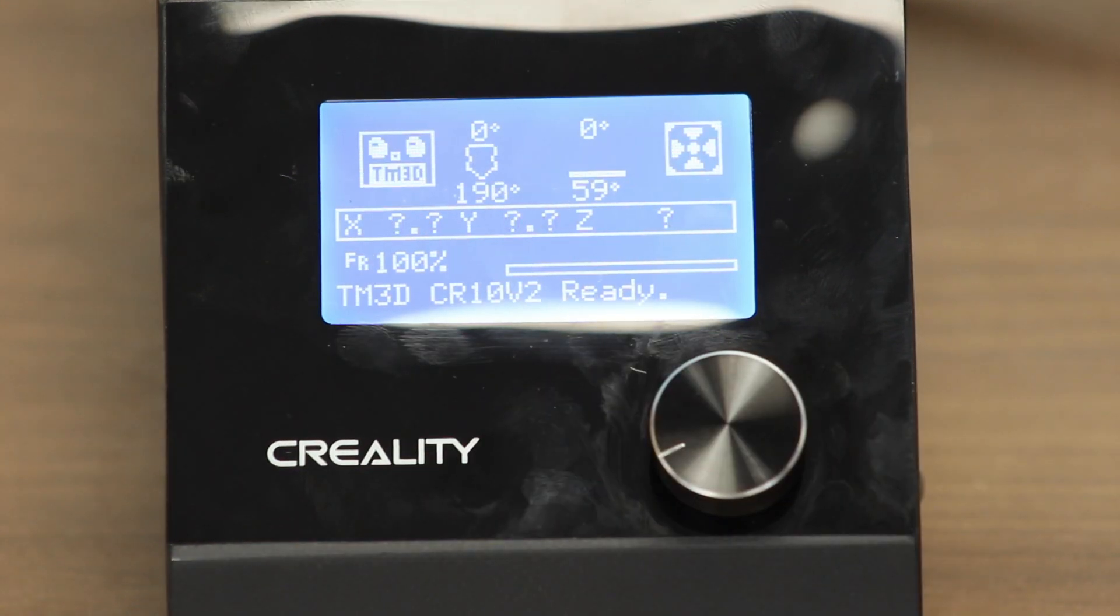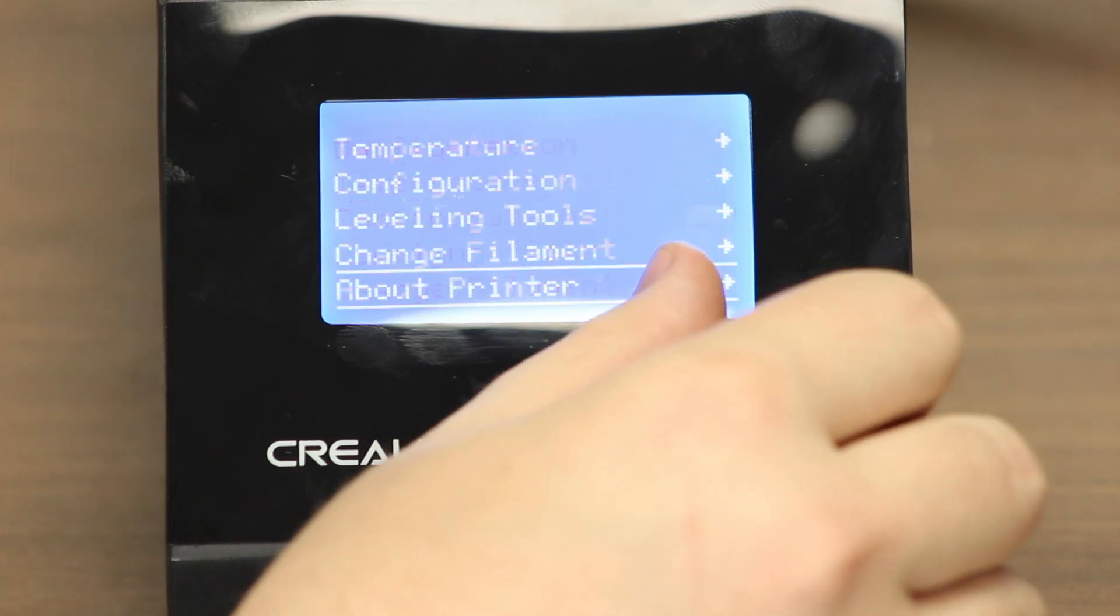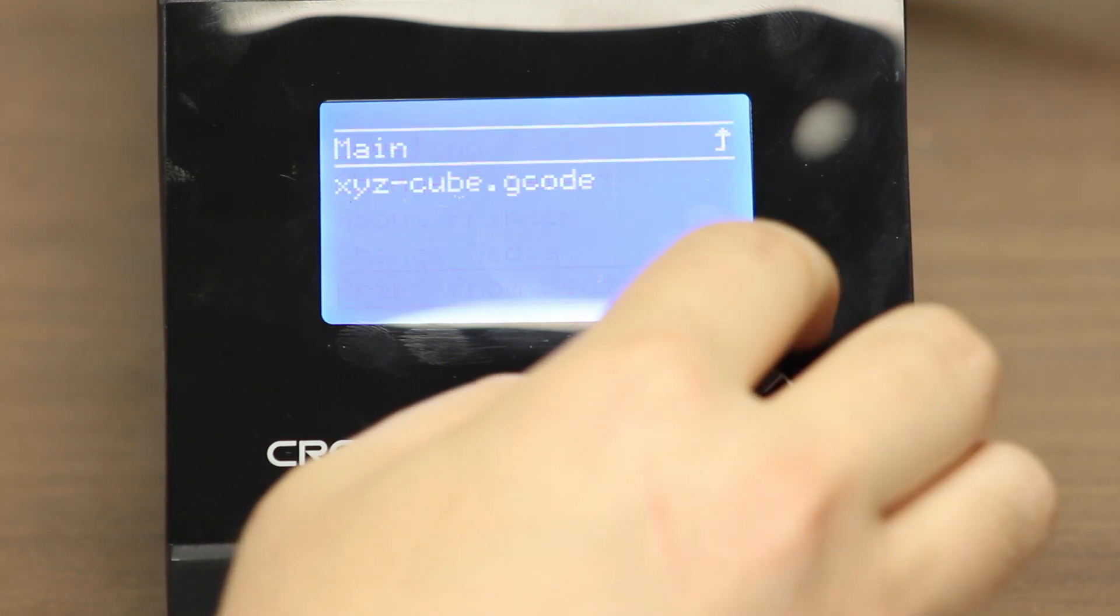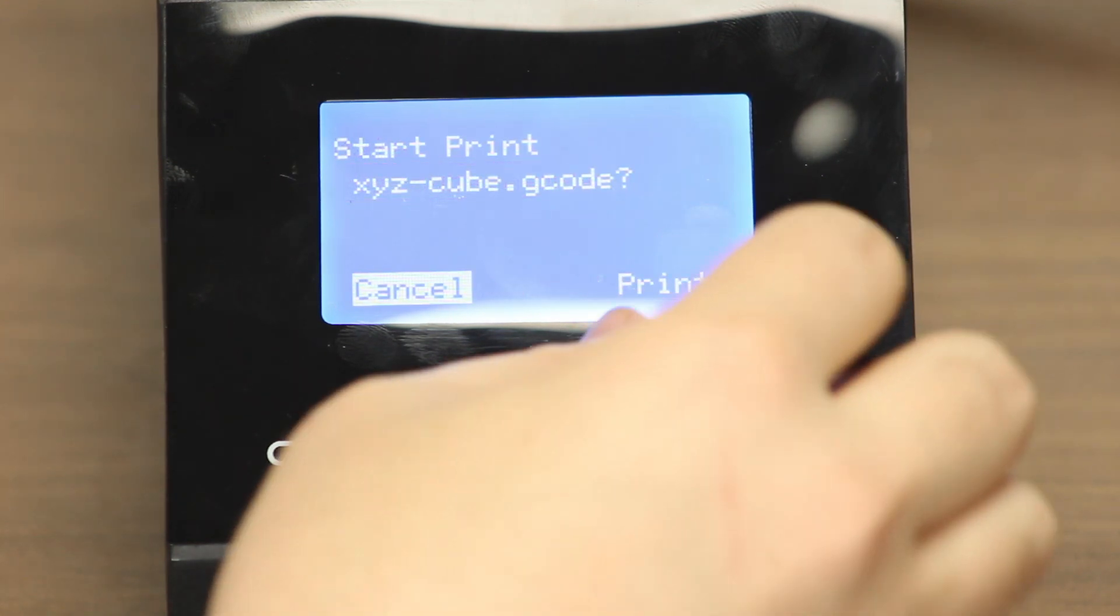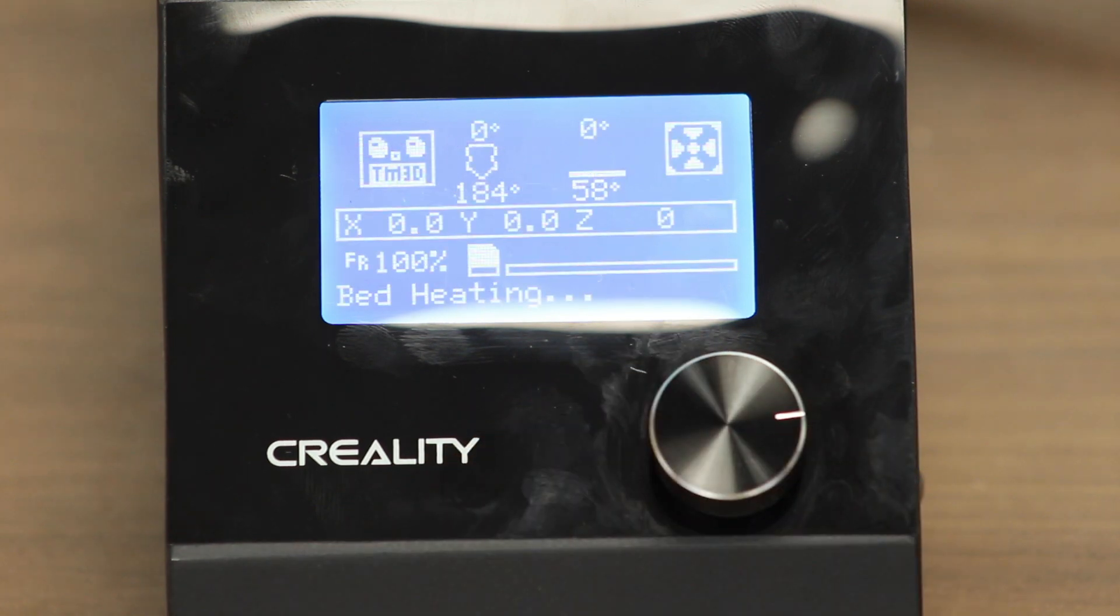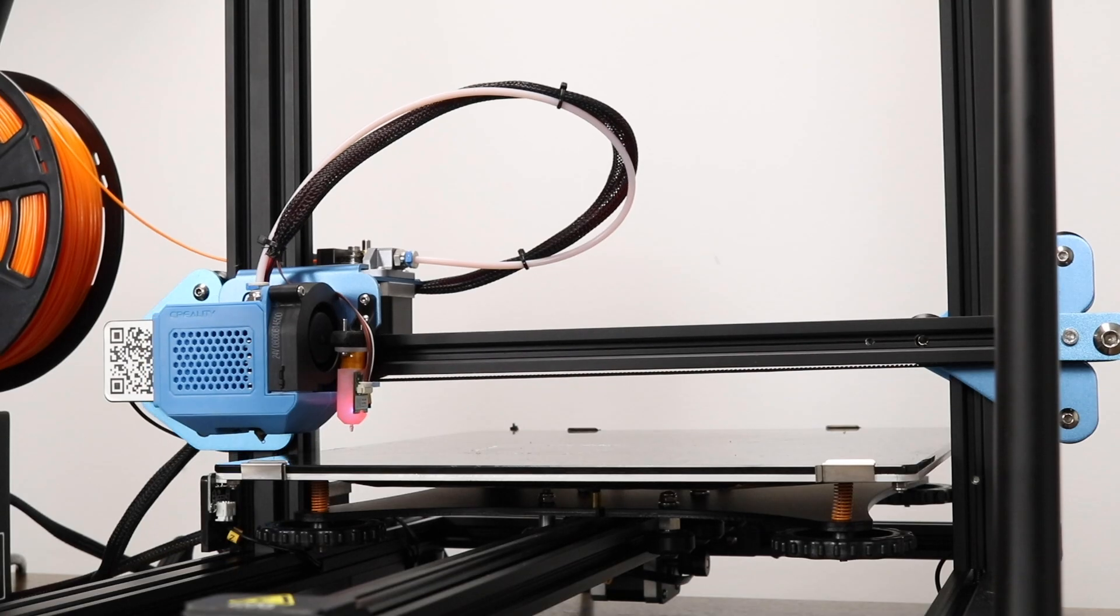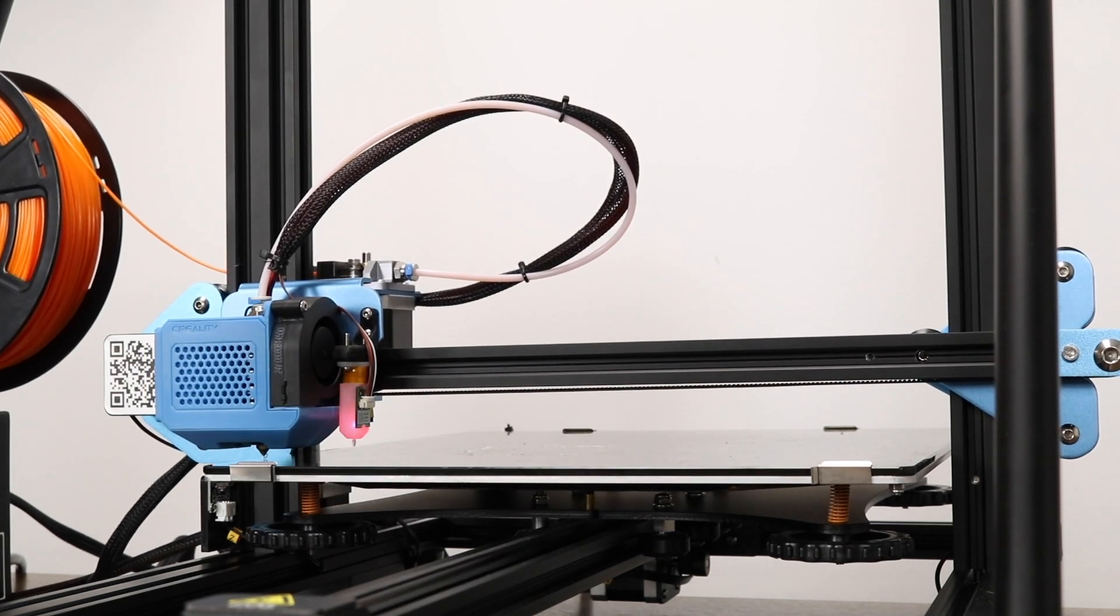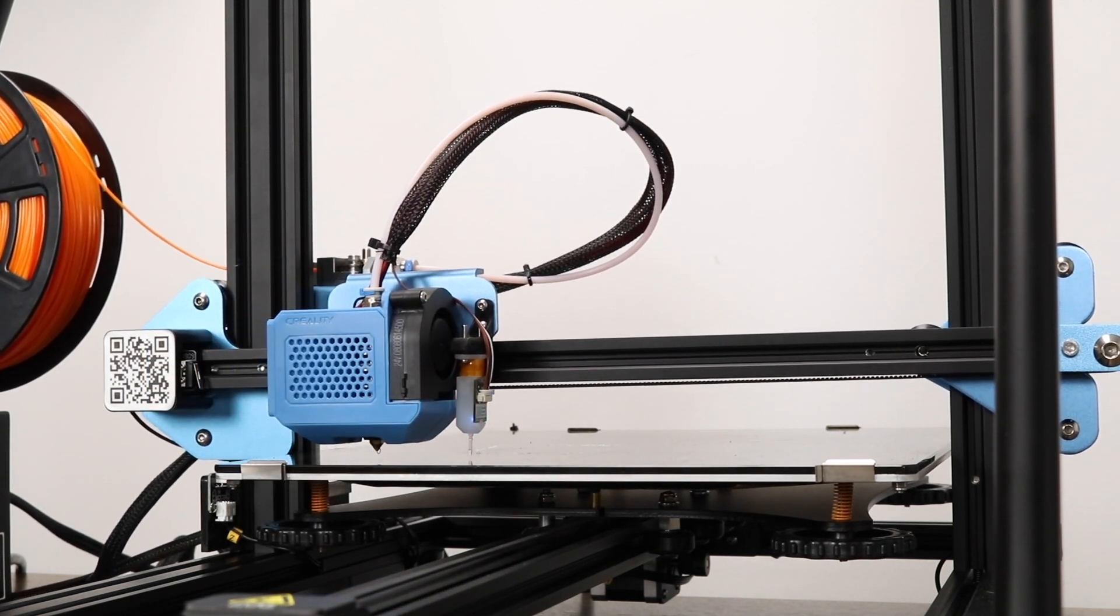At this point, you're ready to try your first print. Please make sure that you follow the instructions on our GitHub page for properly setting up your slicer for auto bed leveling. Without the proper start G-code, the printer won't auto level the bed. If successful, you will see the printer auto level the bed by probing many different points.